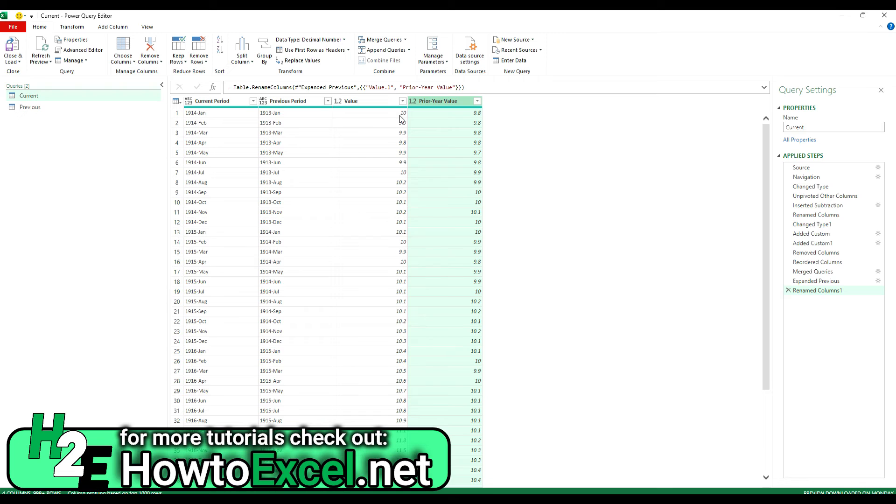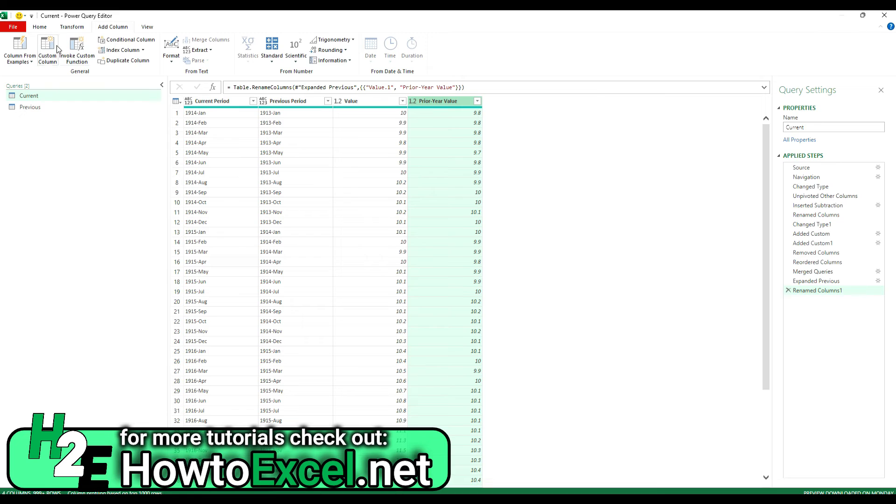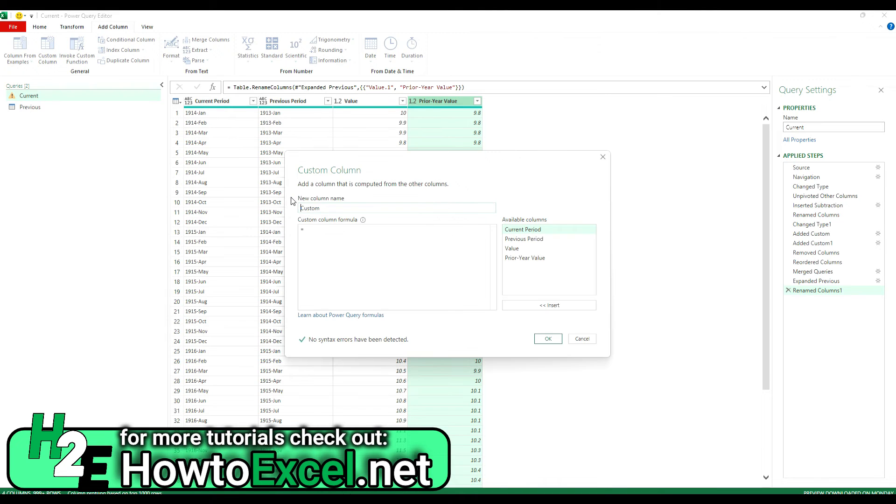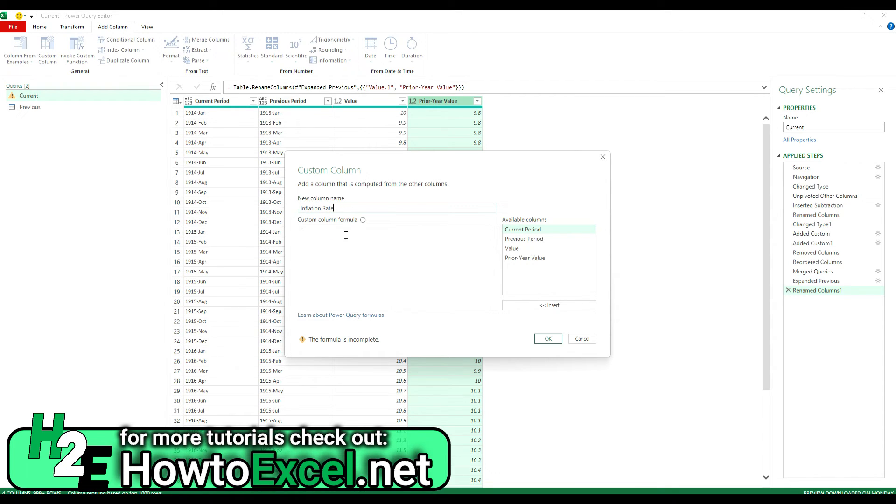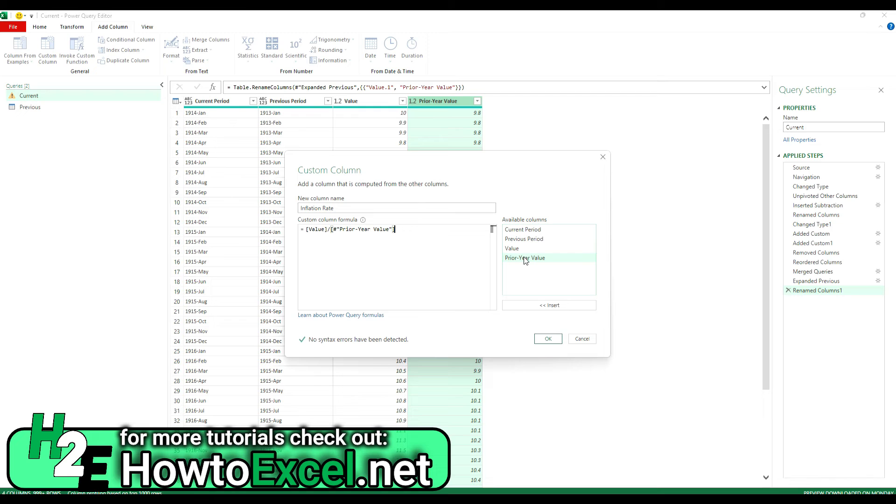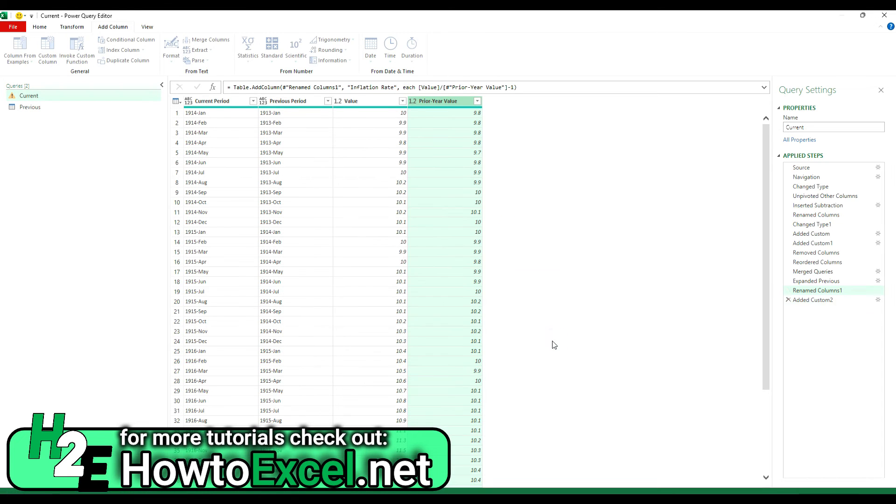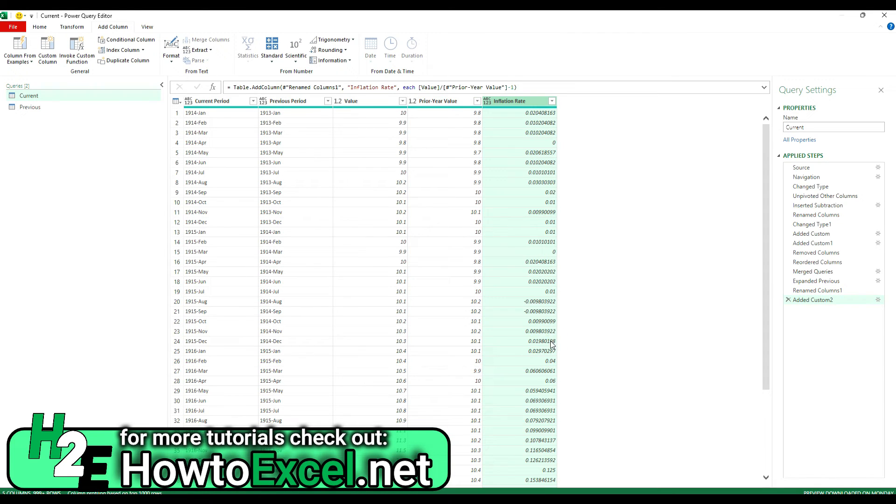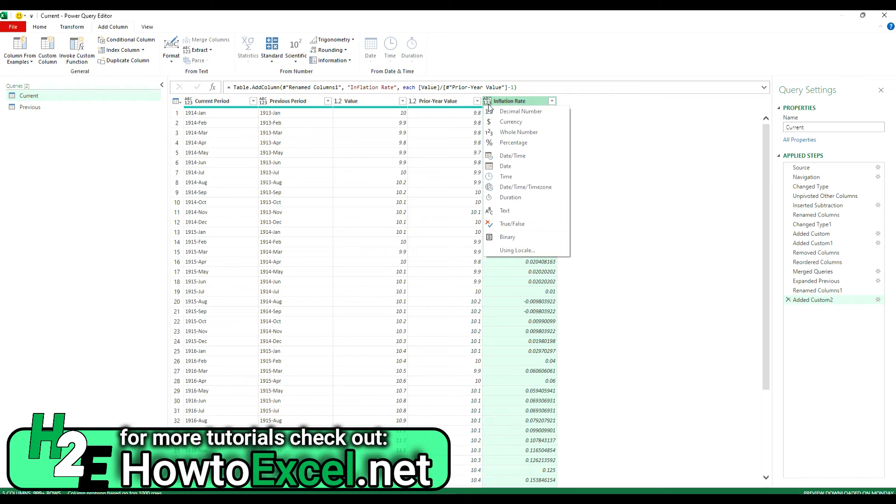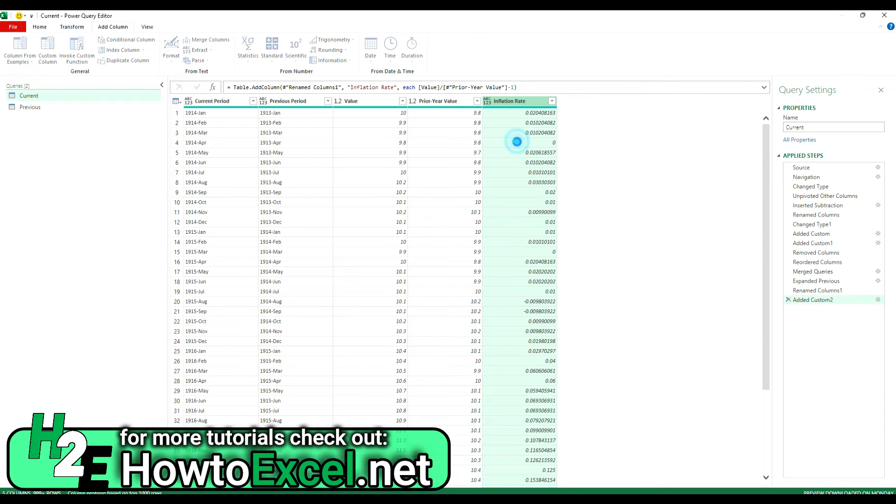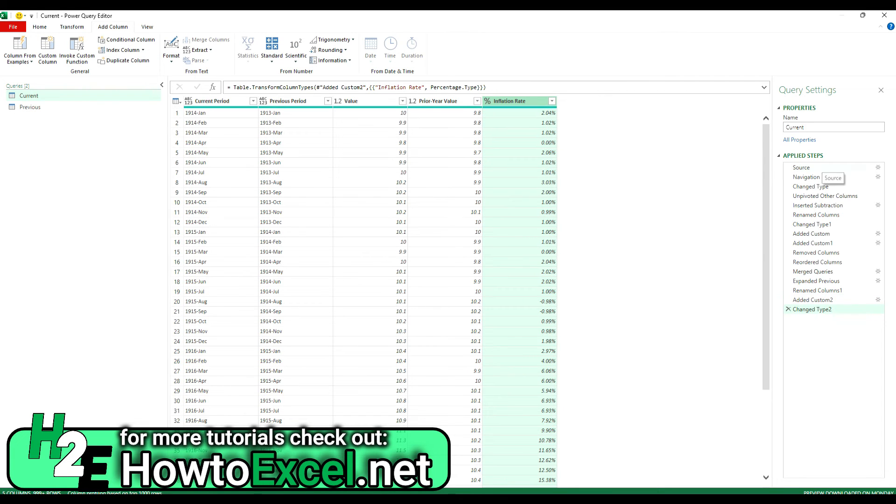Now the next thing I'm going to do now is actually calculate the inflation rate. So for that I'm going to add column. Select custom column. Call this the inflation rate. And for this I'm going to take the value divided by the prior year value and subtract one to arrive at a percentage. And now I can convert this into a percentage. And now I've got my inflation rate in there.